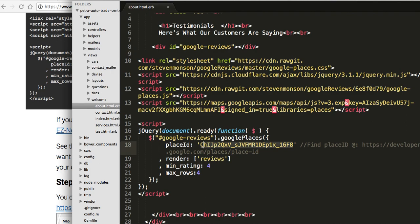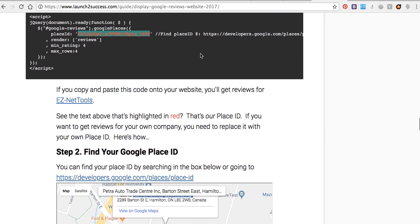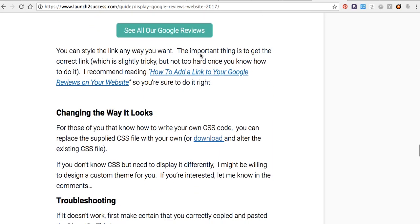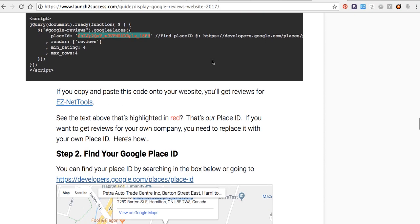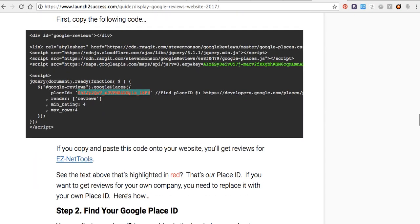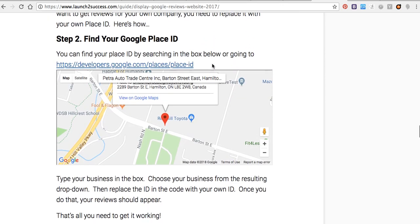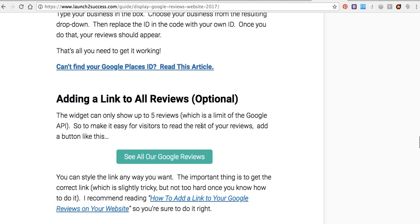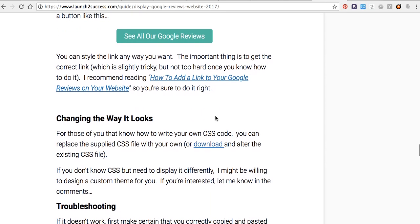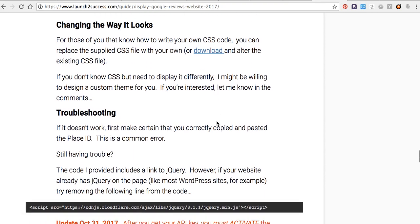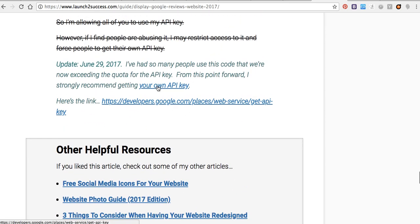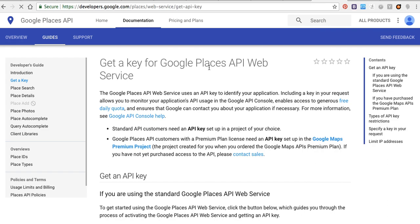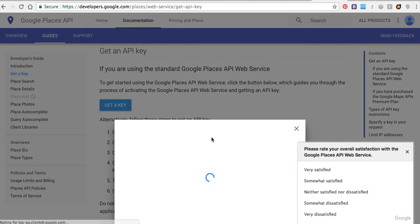The second thing, I have to have my key, I have to change the key. I will open this one. Here, get a key for Google Places API service, get a key.